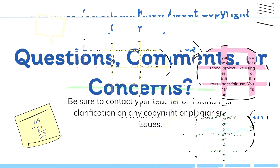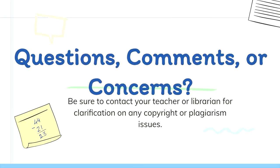If you have any questions, comments, or concerns regarding copyright or plagiarism, please be sure to contact your teacher or librarian at your earliest convenience.